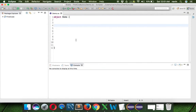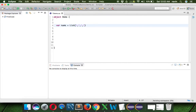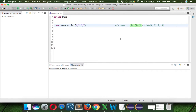Now if we go to Scala, let's see how we do it there. In Scala we simply say var nums = List — we don't have to use any new keyword. We can simply say List and specify four, seven, two, and three. You can see that nums is by default a List of Int. That's how we create a list in Scala.